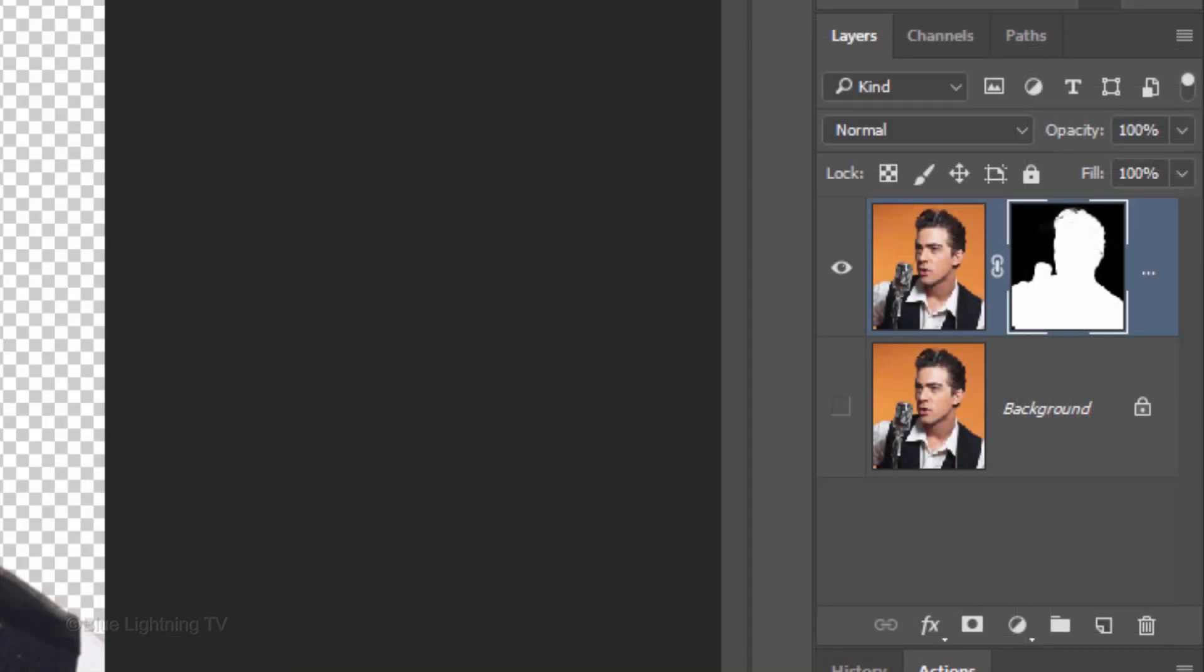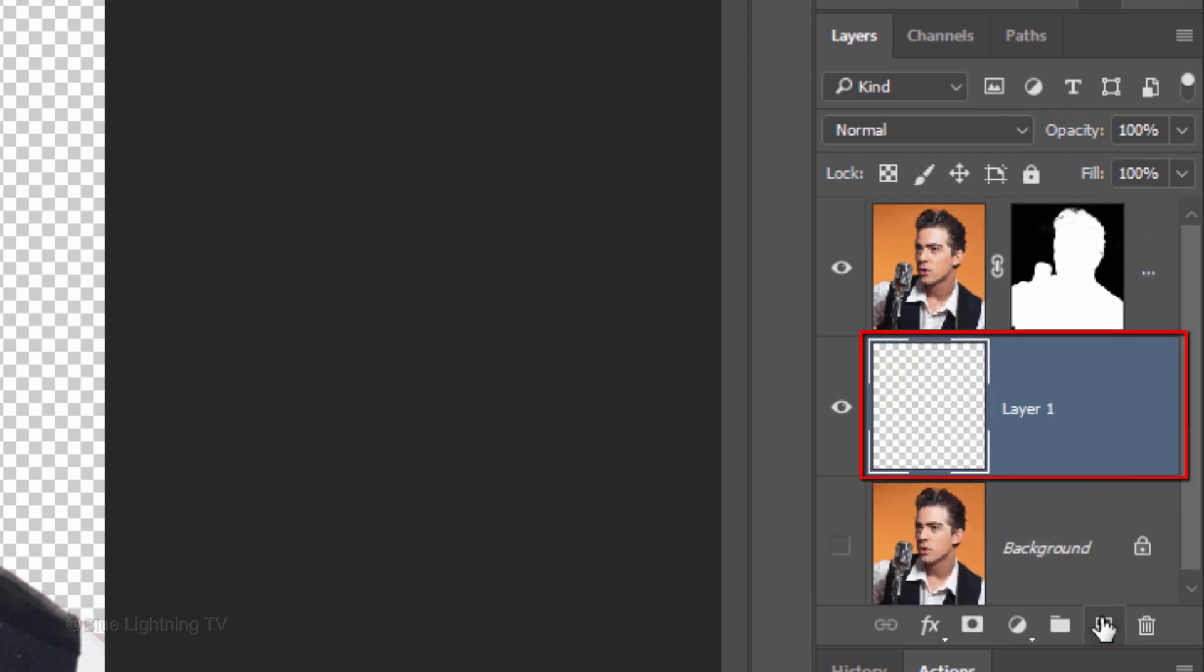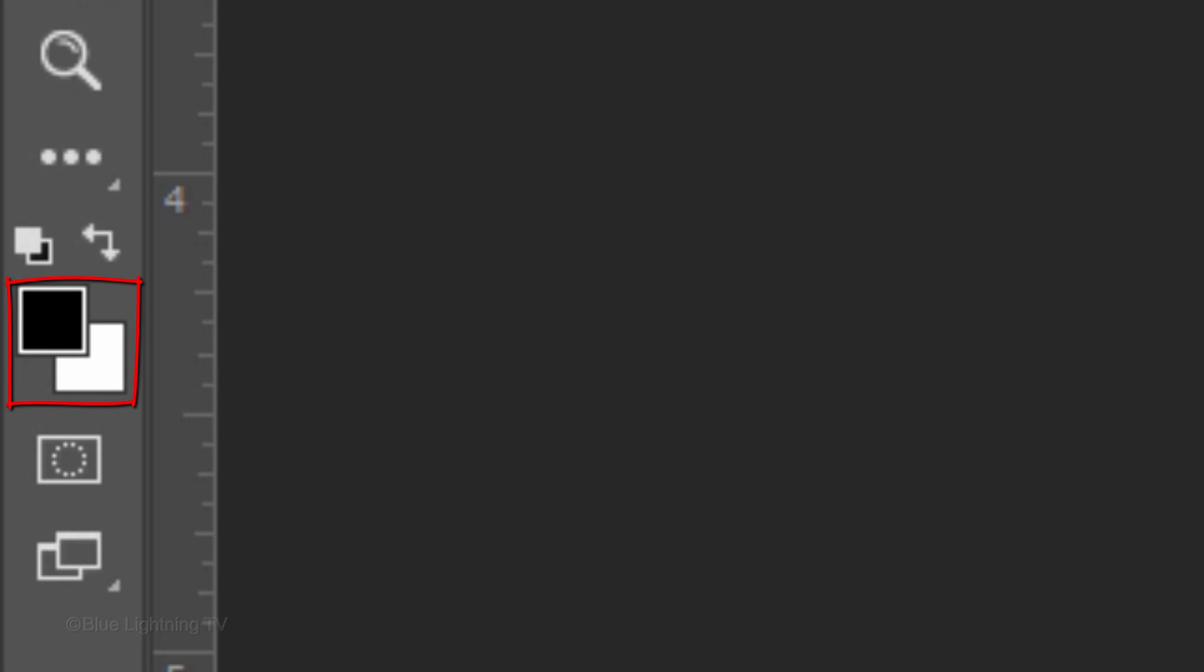We want to create a new layer below the active layer. To do this, Ctrl-click or Cmd-click the new layer icon. We'll fill the empty layer with white, but first, if your foreground and background colors aren't black and white respectively, press D on your keyboard.